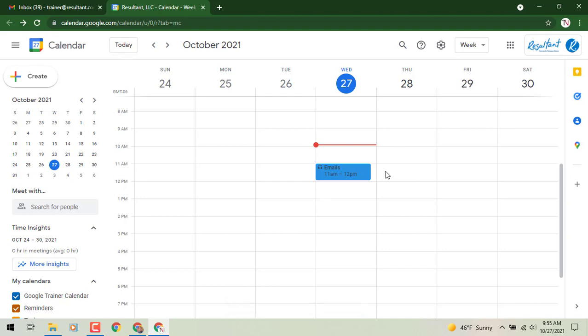So just wanted to give you the heads up for that new calendar entry type that you may see and what it is and how it works. So with that, until we meet again another day, another time, another update, this is Gary the Google guy signing off.